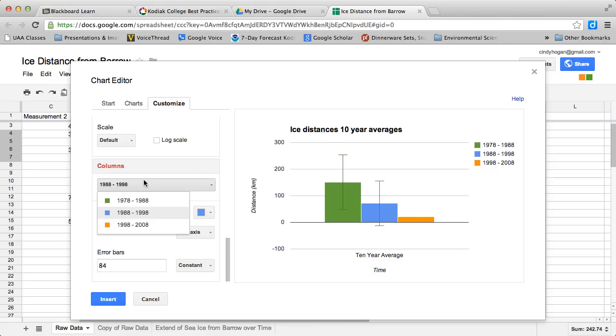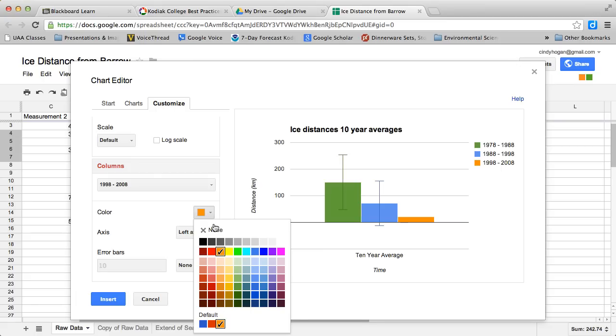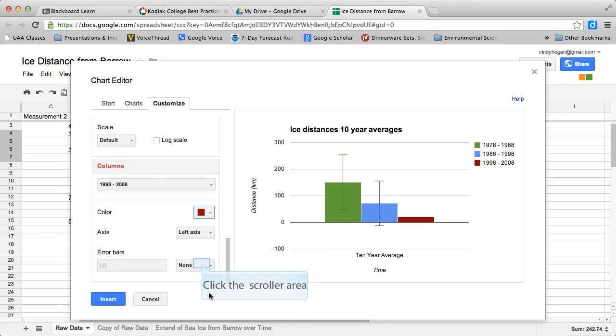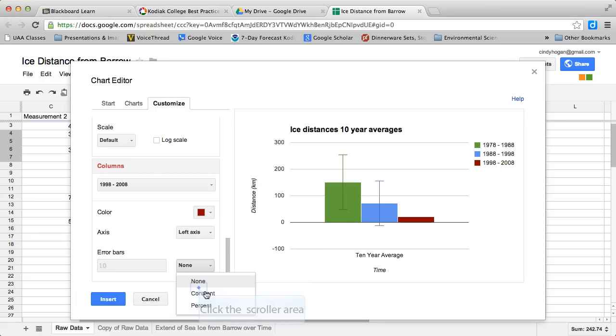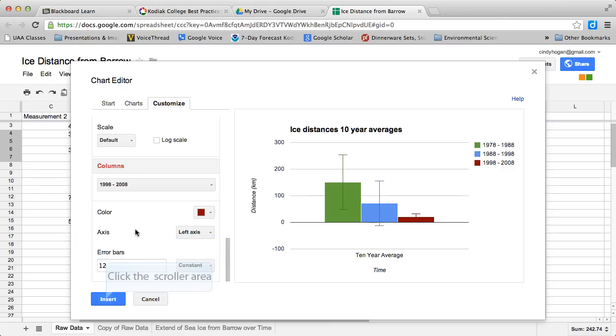Then I come up here, choose my third bar. I don't want that to be yellow; I think I want that to be this color red. I come down here, I choose constant, I change my error bars, and that number was 12.